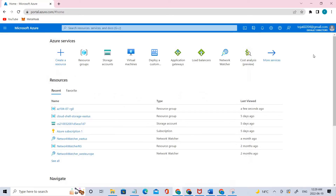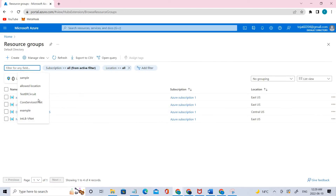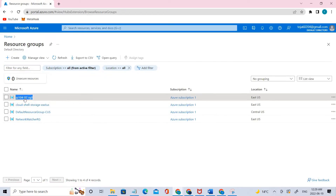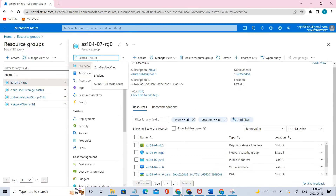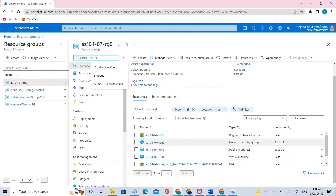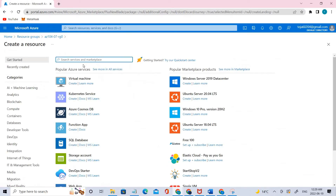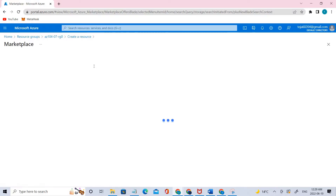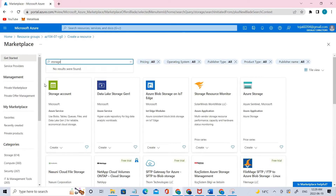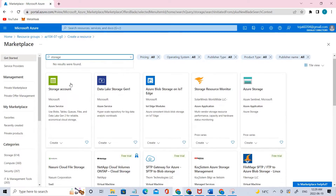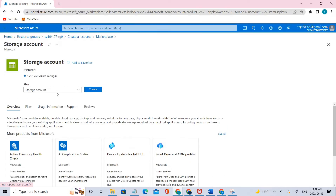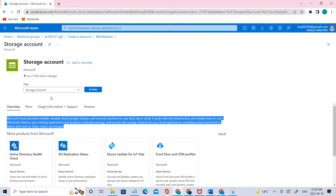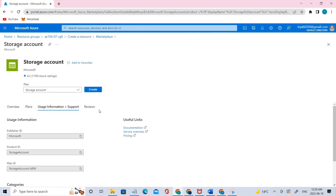You can directly search for storage accounts, or you can go to the resource group that you have created and create from there. This is the resource group we created in the previous lab — click that and you'll see all the resources in this resource group. Click here and type 'storage' — you can see different services related to storage have appeared. In this case, we have to click storage account. You can read more about the relevant plans, usage, and support. Let's go ahead and create it.